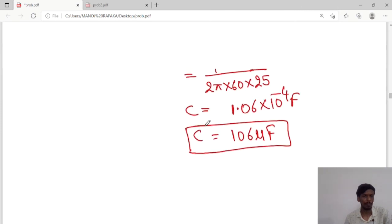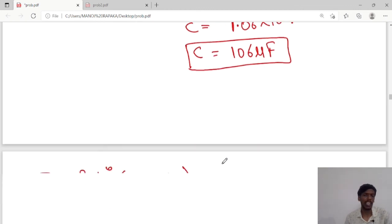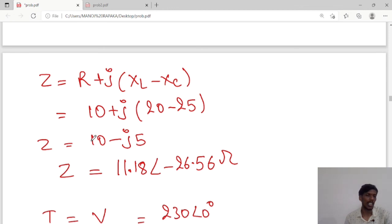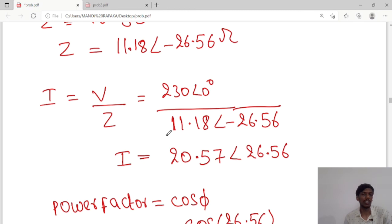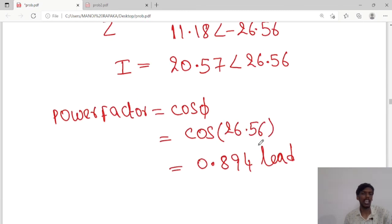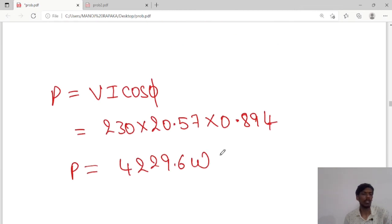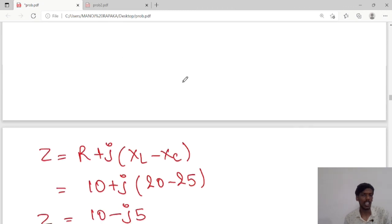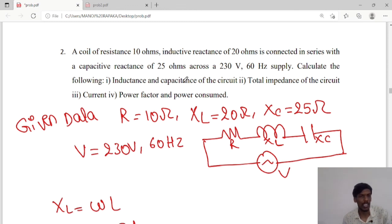To summarize, we have calculated all the required values. L equals 0.053 henry, capacitance equals 106 microfarads, complex impedance Z equals 10 minus j5 or 11.18 at angle minus 26.56 ohms in polar form, current equals 20.57 at angle 26.56 amperes, power factor cos phi equals 0.894 leading, and power consumed equals 4229.6 watts. We have calculated all terms for the given series RLC circuit. Thank you guys, we will meet in the next class.